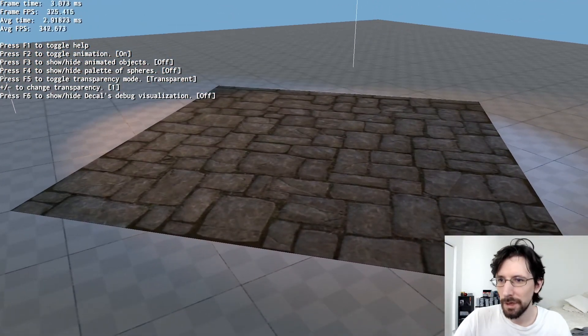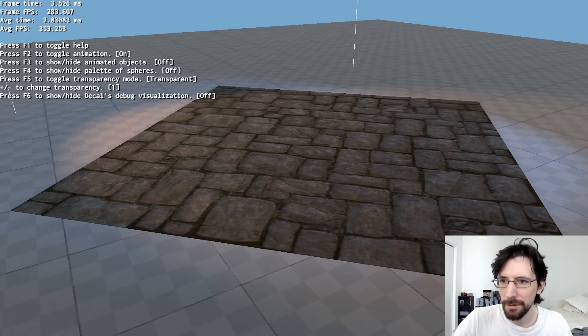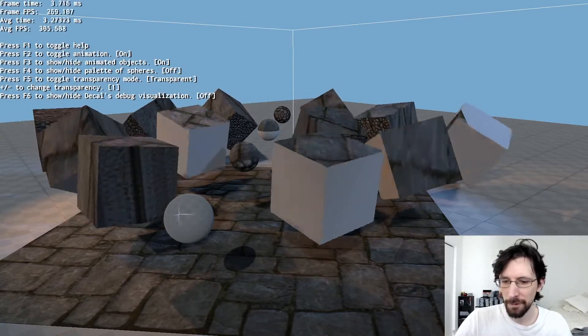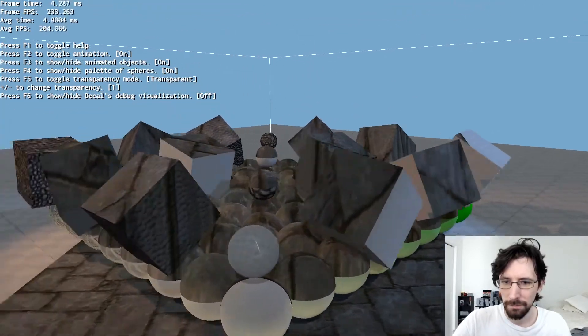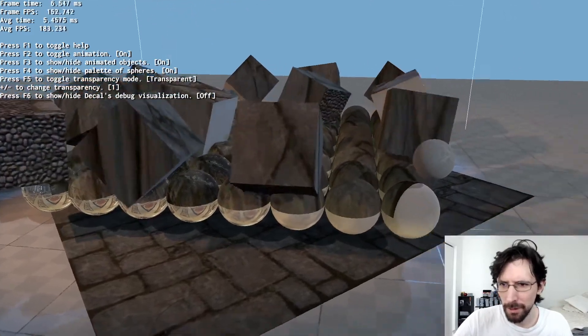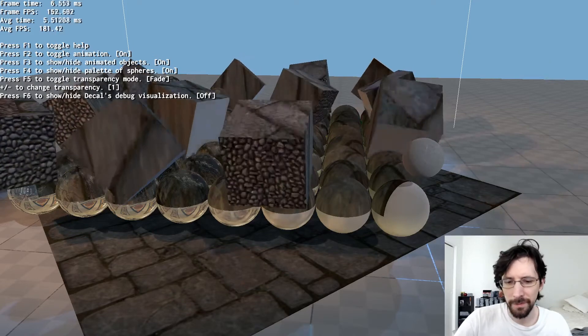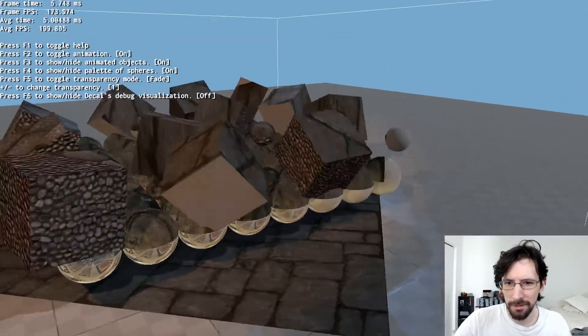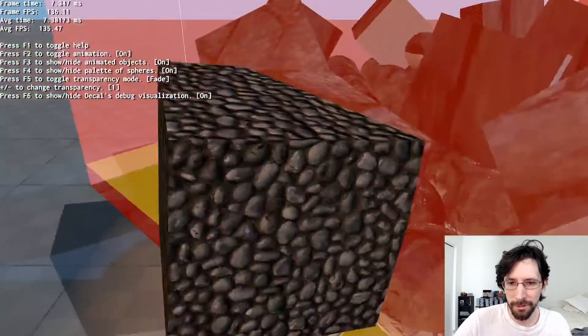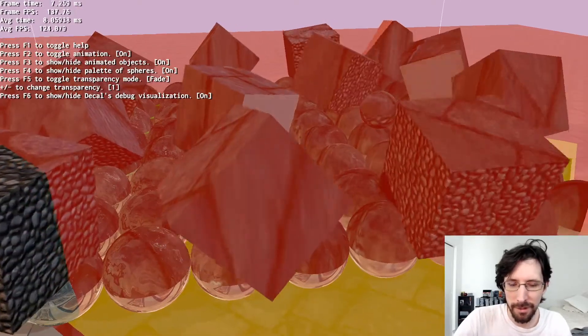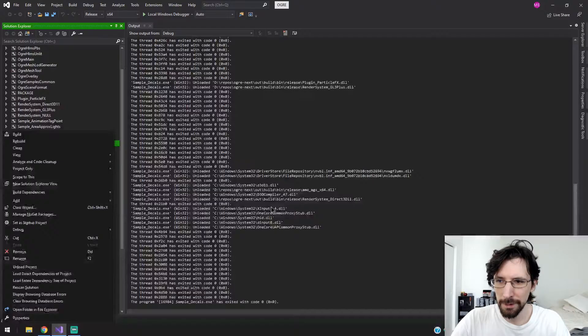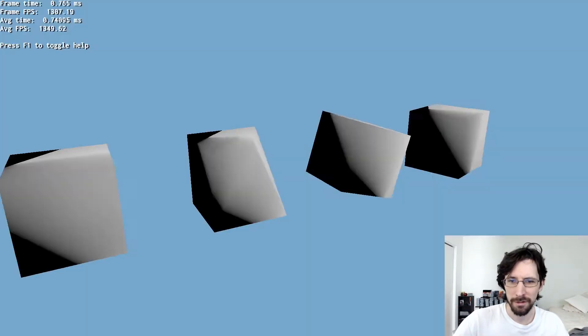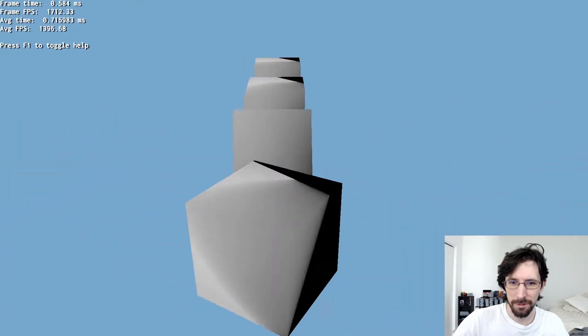Decals. Okay, so it has F3 to hide show animated objects, there's some objects. F4 show hide palette spheres, there we go. And we can toggle transparency mode, it's hard to see the difference on that. As you can see it's doing something, I'm not sure, I don't even understand what's going on here but basically changing them based on their location and stuff. Dynamic geometry, let's try that one out. Like the samples in here are just super cool, there's just so many. We got some changing geometry.